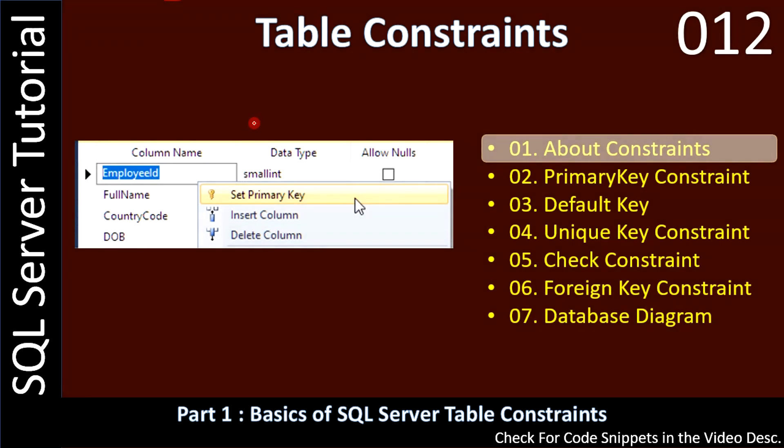Hello friends, welcome to a SQL Server tutorial. Now we are starting a new sub-series to learn about table constraints. In this video, we will learn what are all the constraints available for the table.